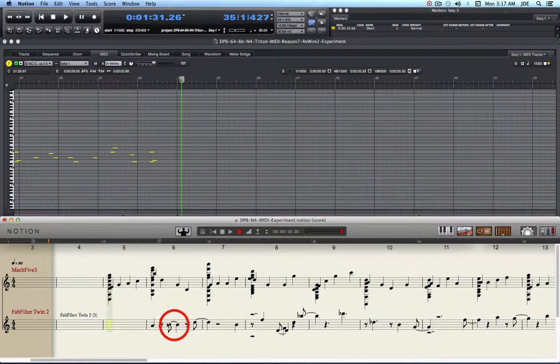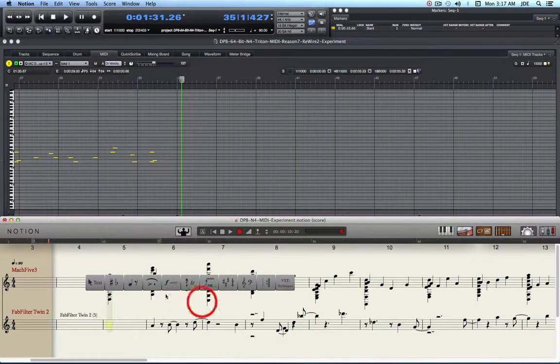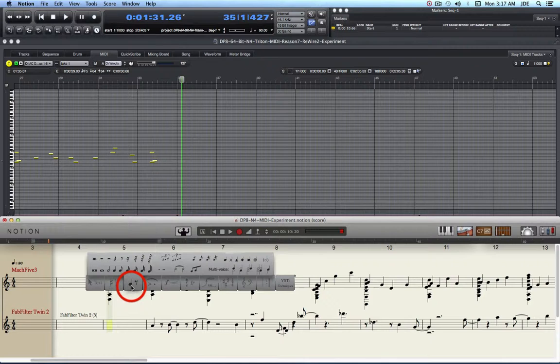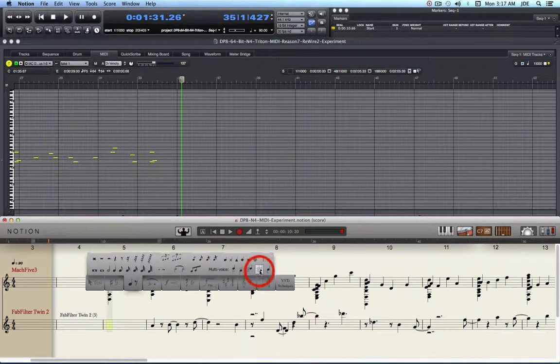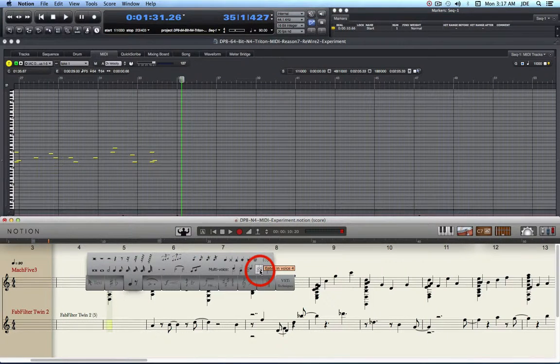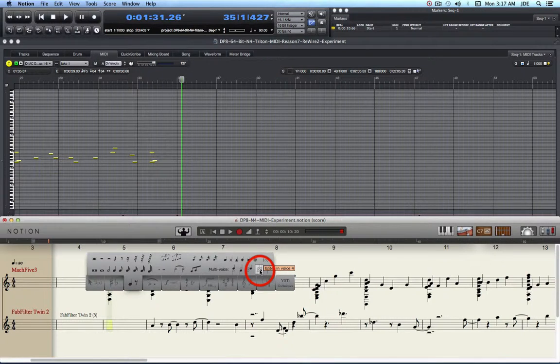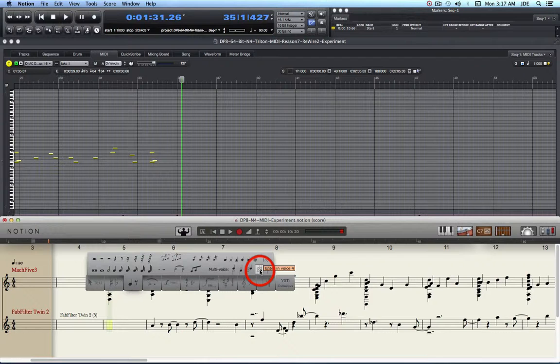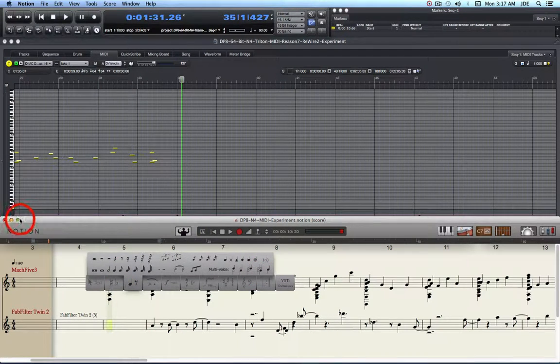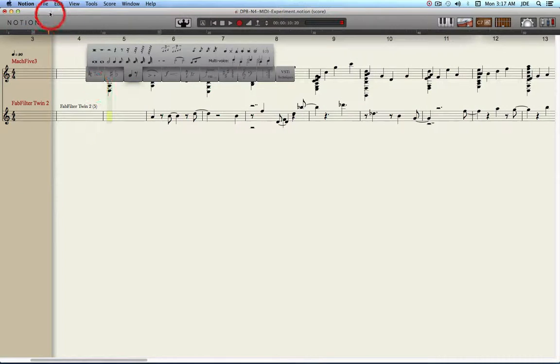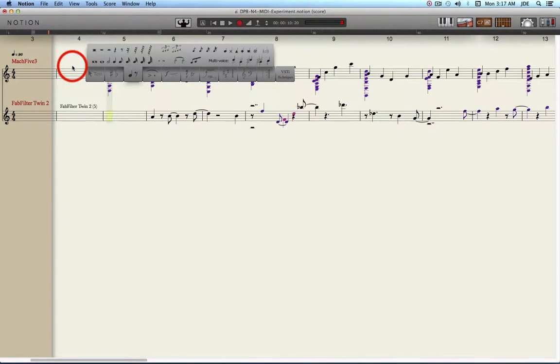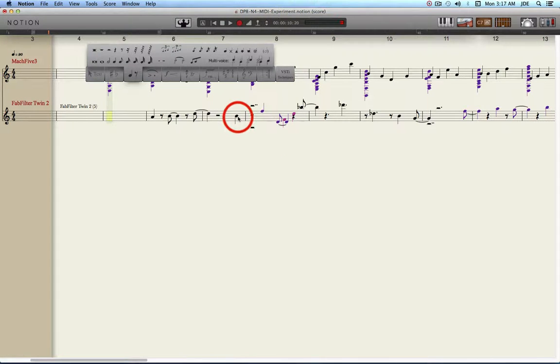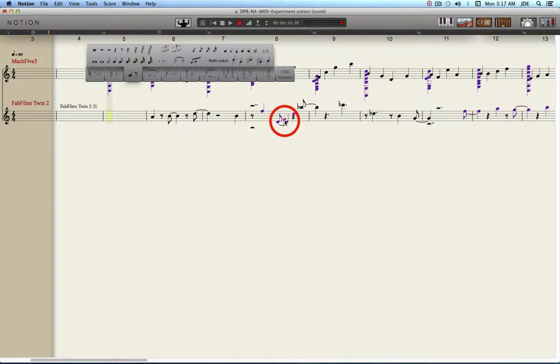While it would be tempting to go up here and set this to voice 4 and record something else on top of what's already there, that doesn't work. So you don't want to do that. Now in Notion, the way you see the voices is you go up here and do show voice colors. You can see there's already black, purple, I guess violet.